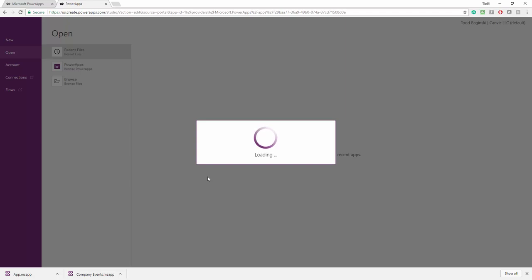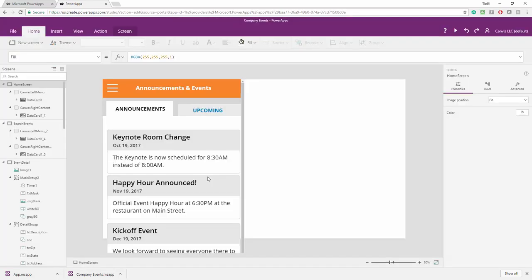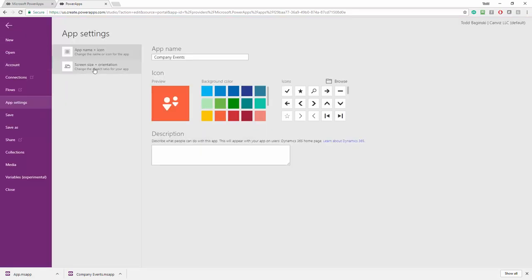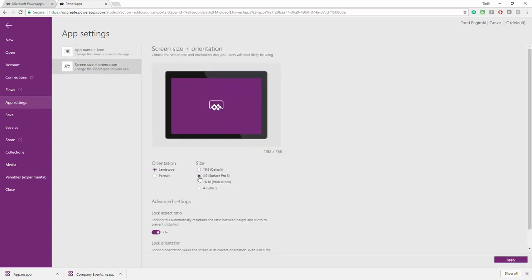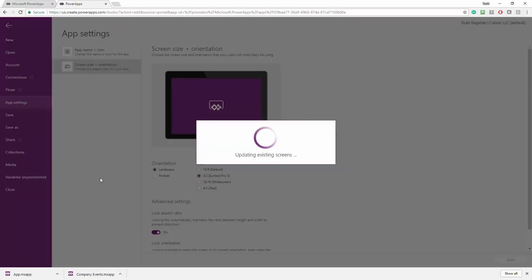Now once I open that file up, now we're going to see all of those capabilities that I already implemented in the mobile app appear in the tablet form factor. Not quite done yet. We're going to go up to file, screen size and orientation, flip it over to a different size, apply it. After we've applied it, we're going to save those changes.